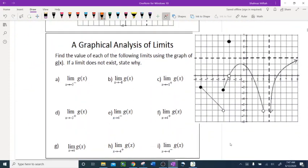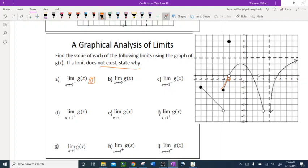Now let's try one more graph. Find the value of each of the following limits using the graph of g of x. If the limit does not exist, state why. Problem: limit as x approaches negative 3 from the left of g of x. This is my negative 3, approaching from the left — the graph that really approaches negative 3 is this one. Going arbitrarily close, the y-value rounds to 0.